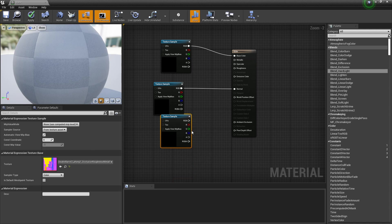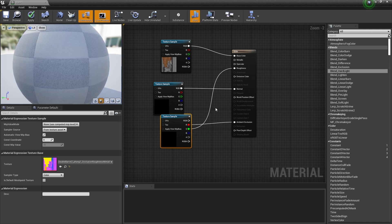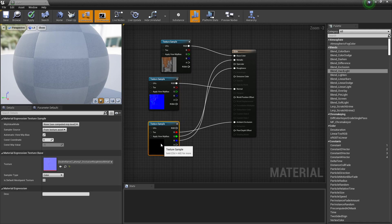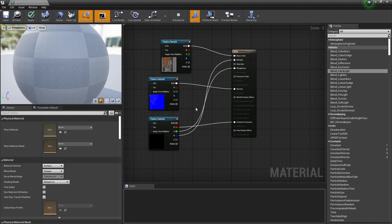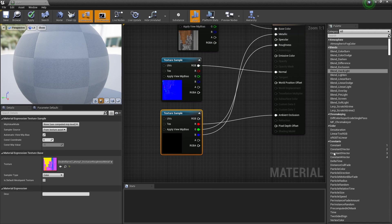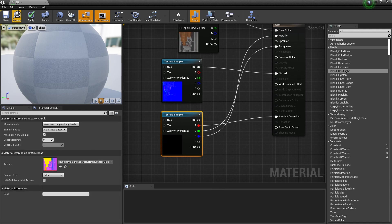We'll plug in our normal map here. And like I said, I remember ORM—Occlusion, Roughness, Metallic. You don't even need to remember an acronym. It's just easy for me. Now, this is actually going to be incorrect. If I click Apply, I'll show you what it looks like.